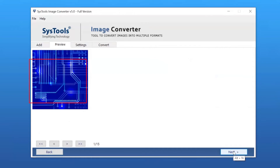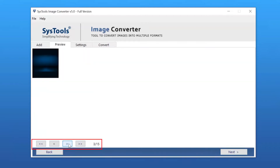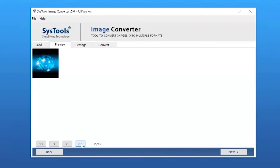Now you can get an instant preview of your selected files. You can click through the images to preview and make sure that all the images are loaded. Click on the Next button to continue the process.